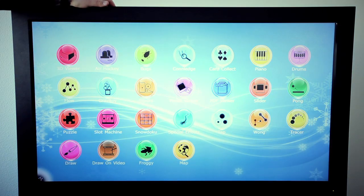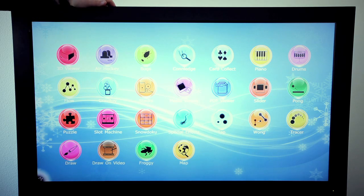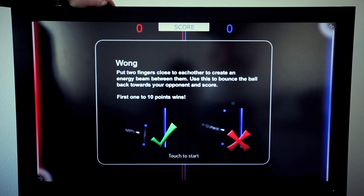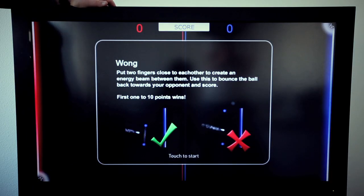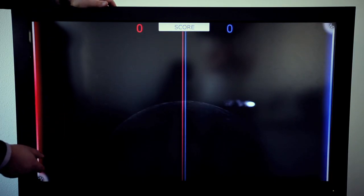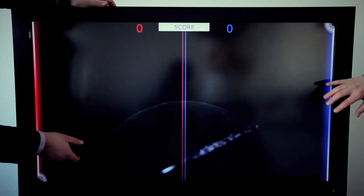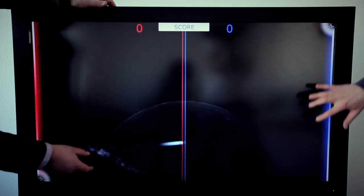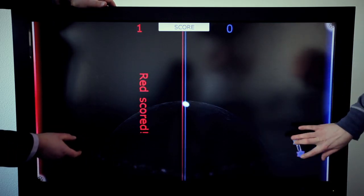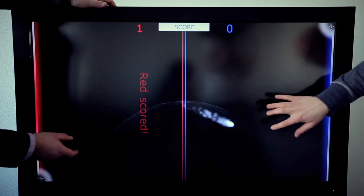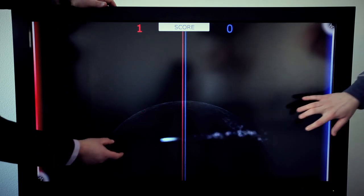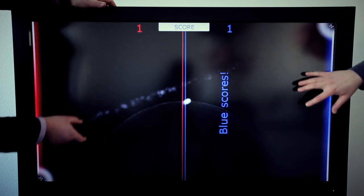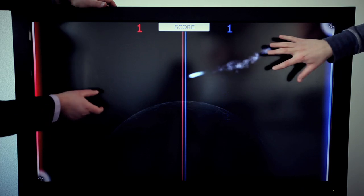Another game that we developed is Wong, where two players can place their fingers on the screen and create walls and bounce back the ball. As you can imagine for children, this is a really exciting application.